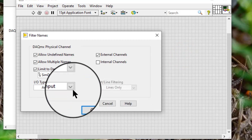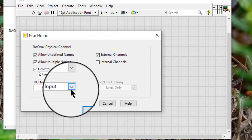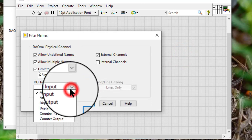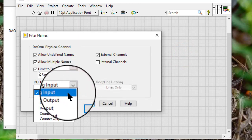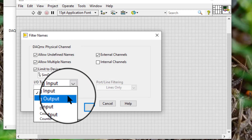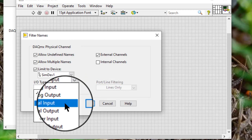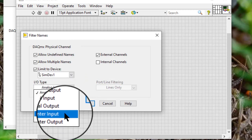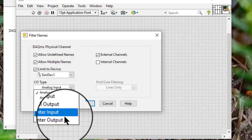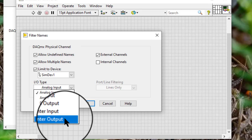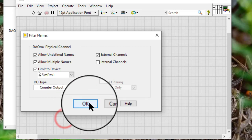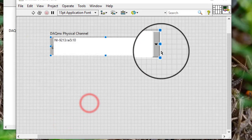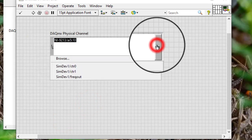I/O type: you can choose from analog input, analog output, digital input, digital output, counter input, or counter output, and then only those channels are displayed.